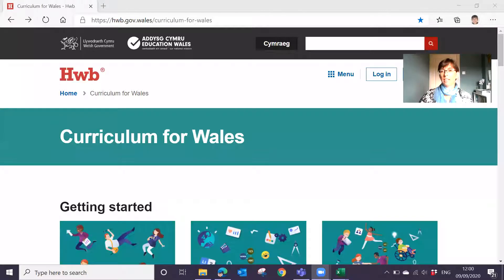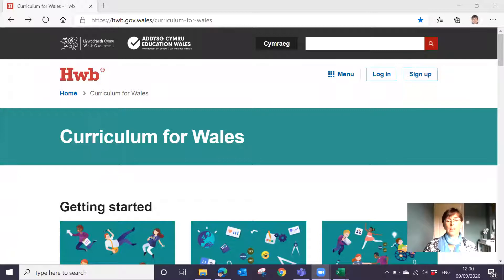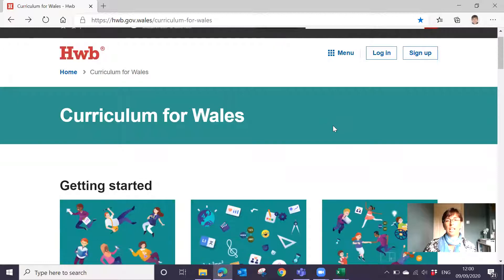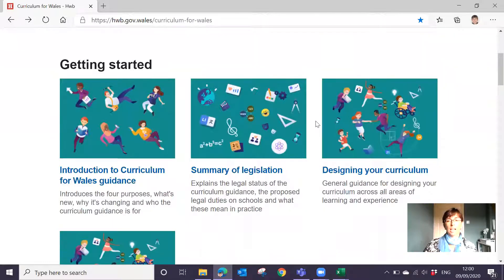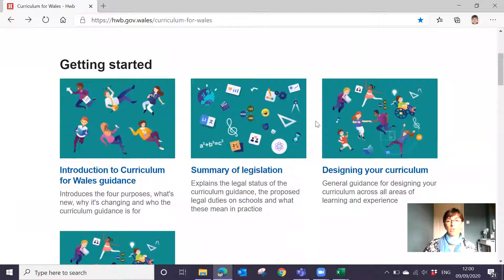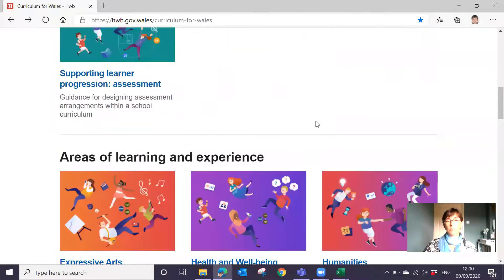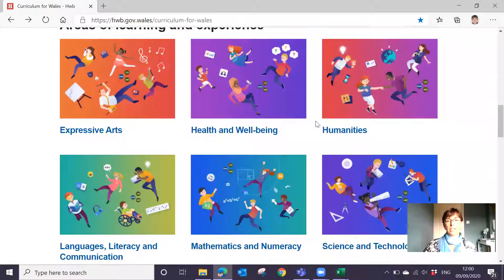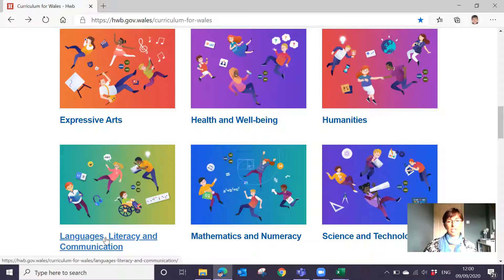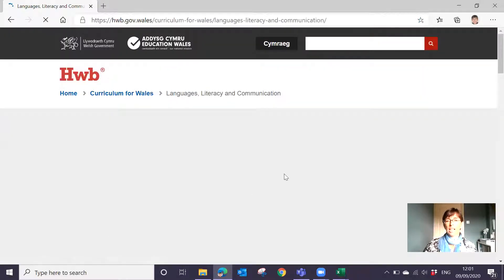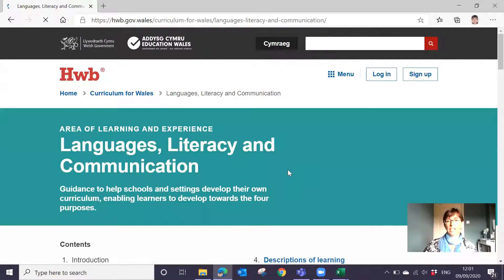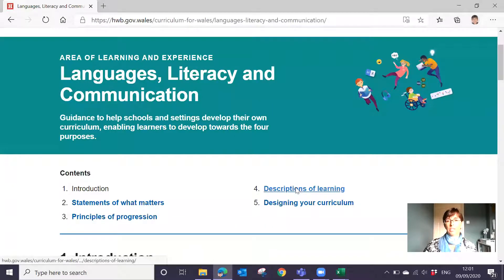So we're on the front page of the Curriculum for Wales page on Hub. You can see the documents at the top — we've got all of the legislation, designing your curriculum, all the guidance documents. Then as we go down, we've got the areas of learning and experience. And because I'm a former English teacher, I'm going to go to my area of expertise: languages, literacy and communication. Let's open that up. We're looking for the descriptions of learning and we can see they're number four, so let's click on the descriptions of learning.